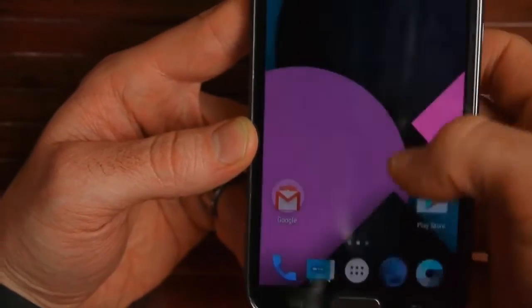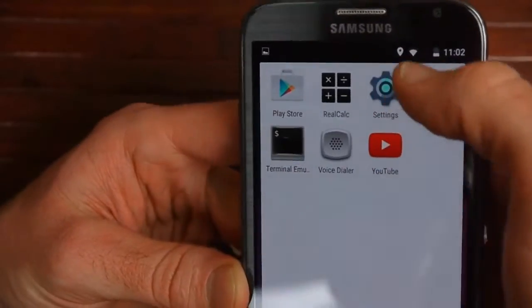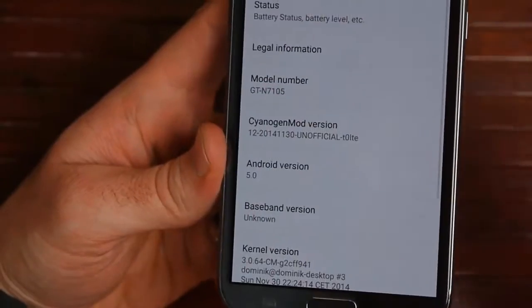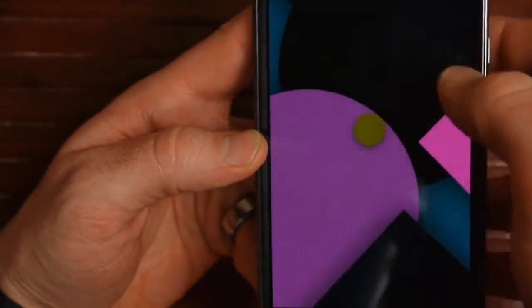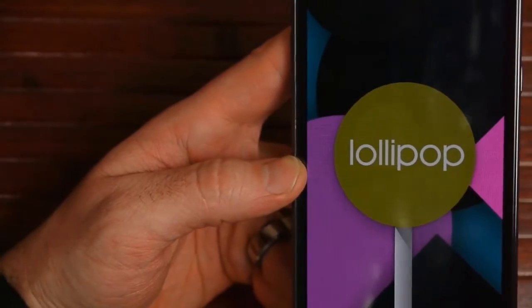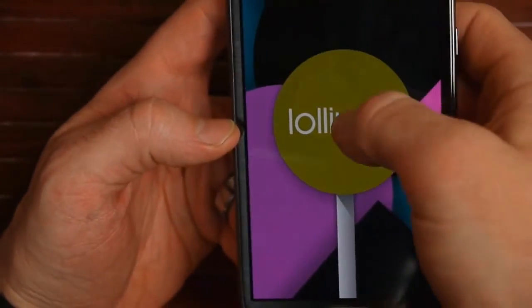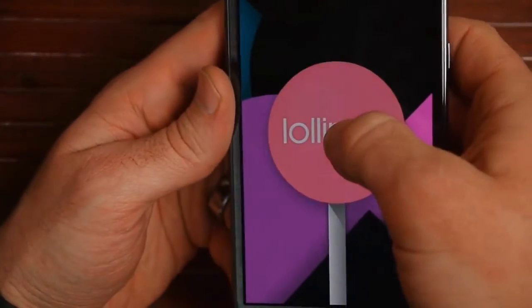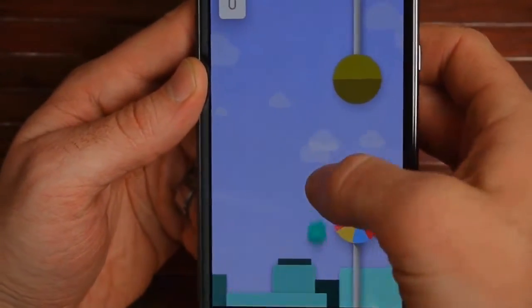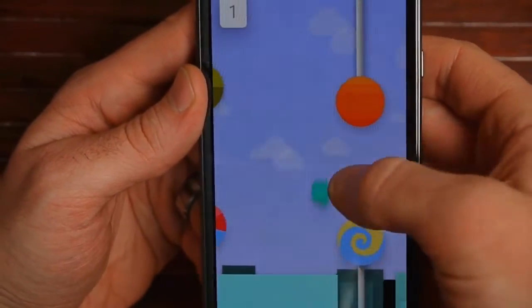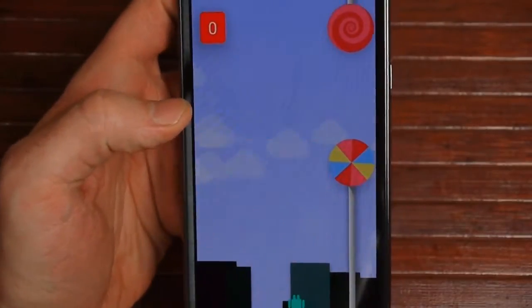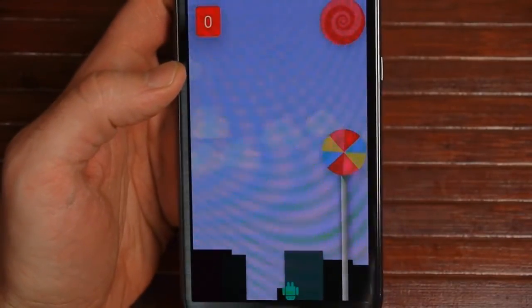I just wanted to show Lollipop running on the Galaxy Note 2. Mine is the AT&T version. This ROM is really for the international version, but it's been out for the 3G international Note 2 and now we've got it for the LTE version — both the international LTE and the AT&T version. I think it's pretty cool that my Note 2 can still run this well, where my Note 3 is not going to get Lollipop until Samsung puts that out. Thanks for watching today.